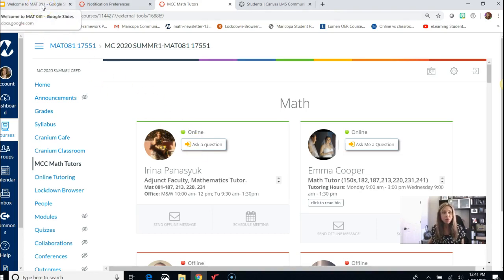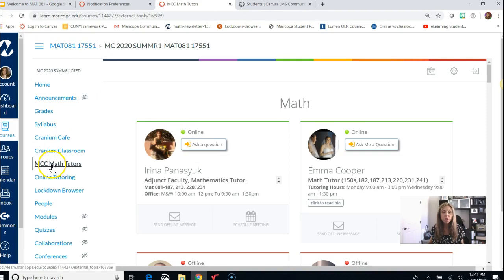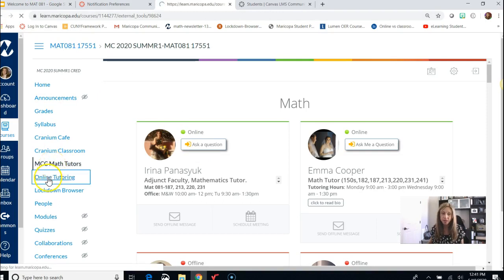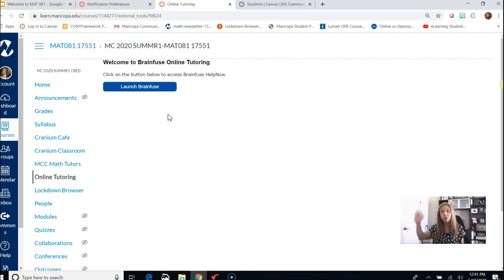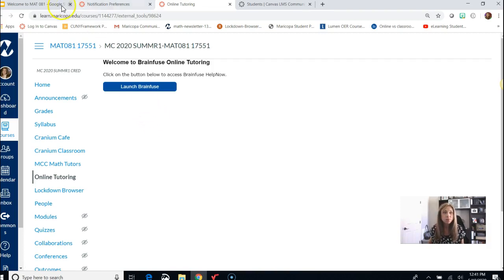Another option for online tutoring is right underneath the MCC Math Tutors link — click on Online Tutoring. This brings you to BrainFuse, another option you have for online tutoring. So you have lots of options available to you.